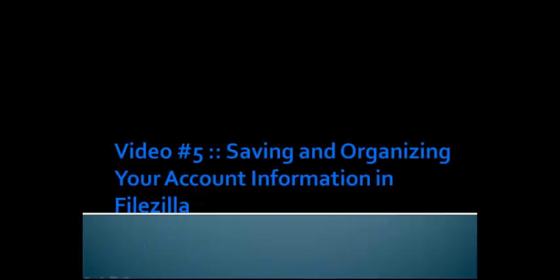Hi, and welcome to video number 5. You're going to learn how to save and organize your account information.